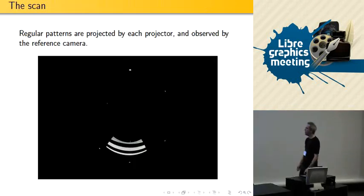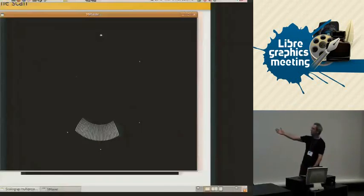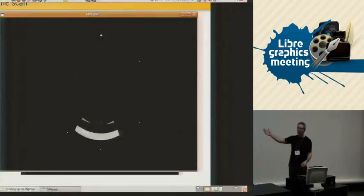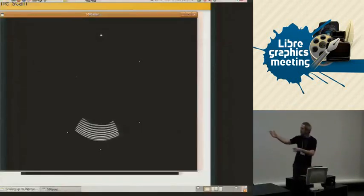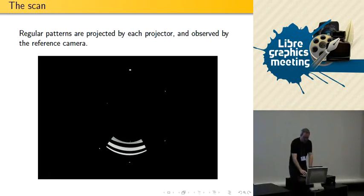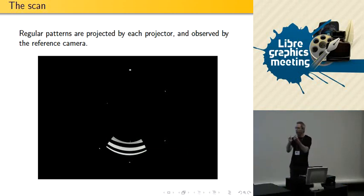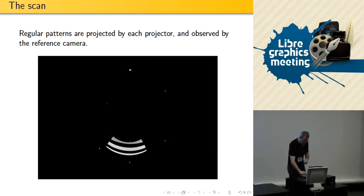Let me show you a video of this — it's not really an amazing video, but it looks like this. It's very fast to calibrate, and you get a complete mapping. So if there's a bump or something, it will be correctly mapped. Anything will be mapped correctly — discontinuities, anything.